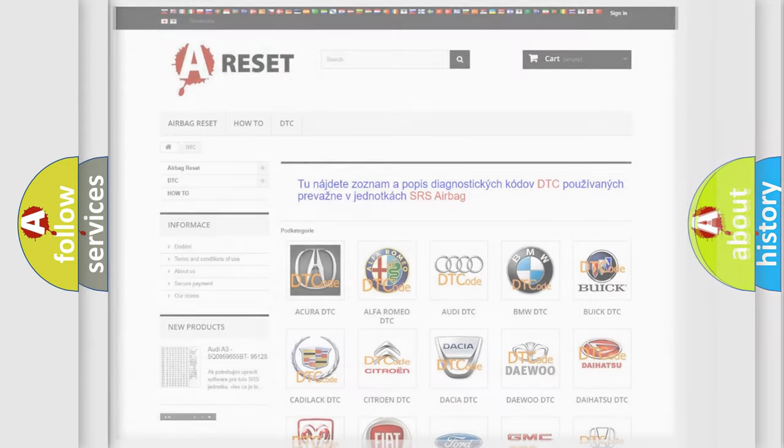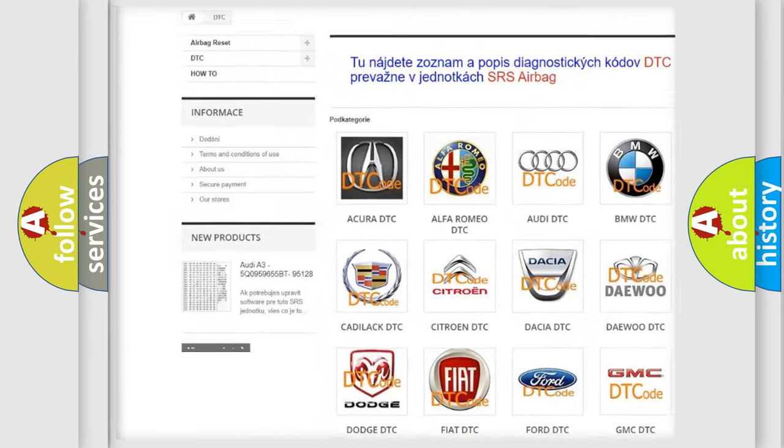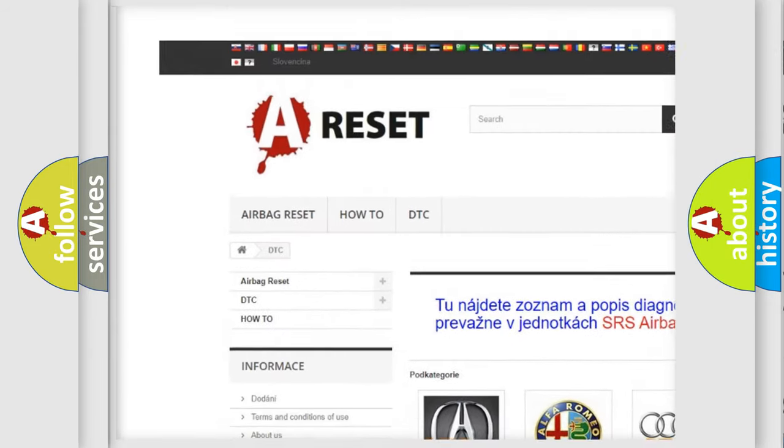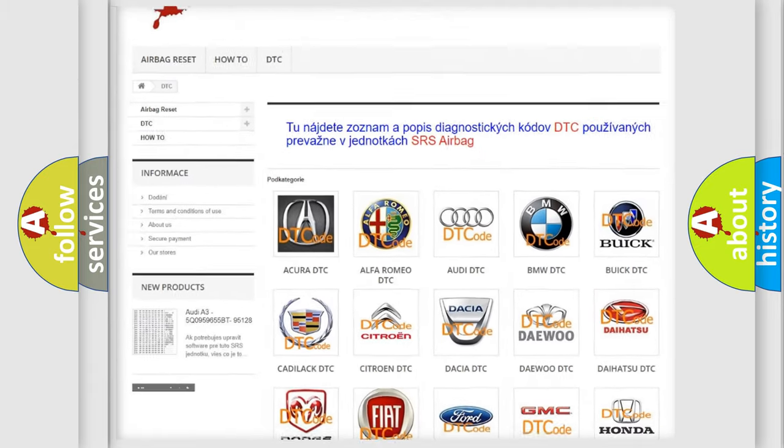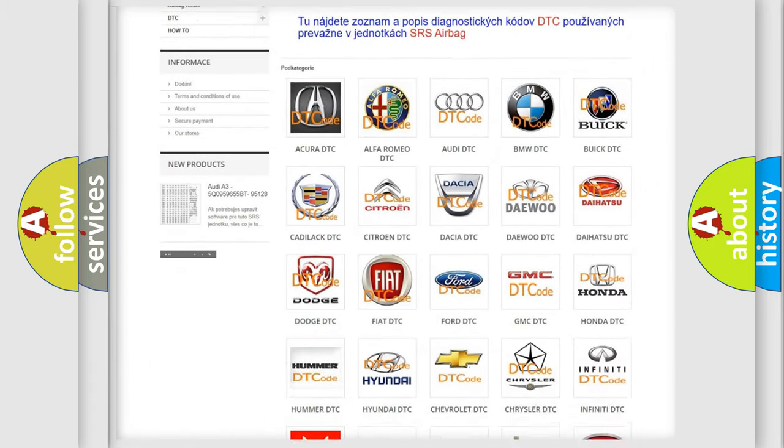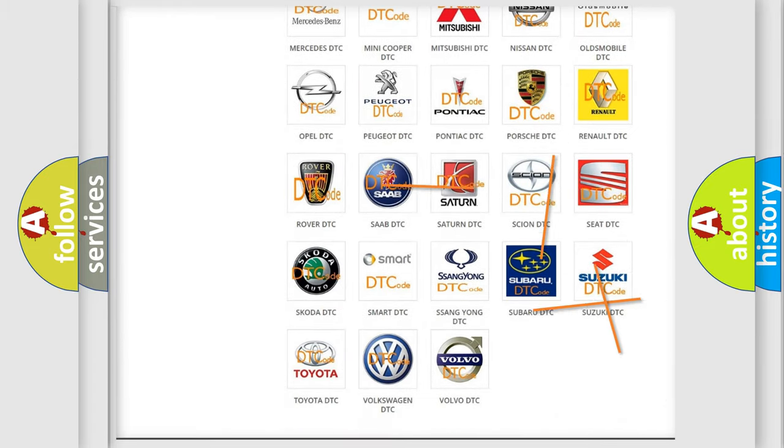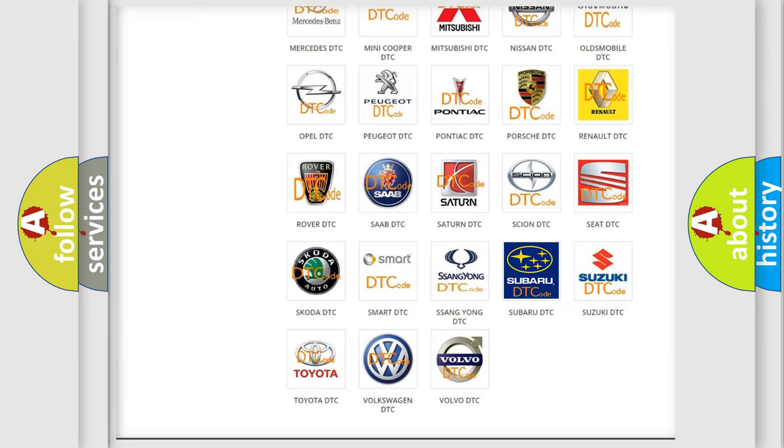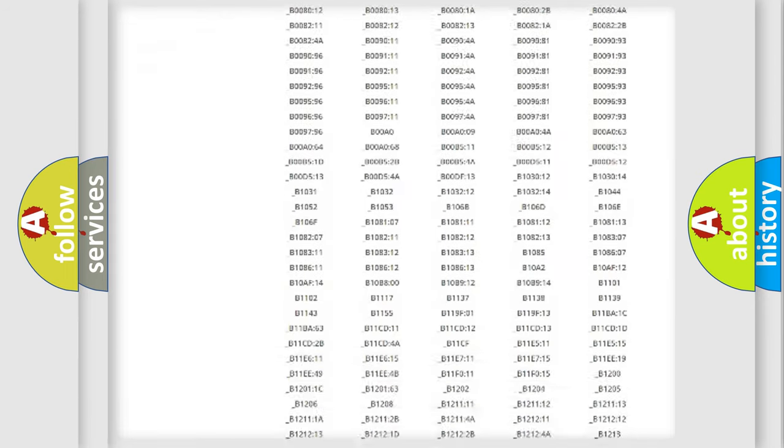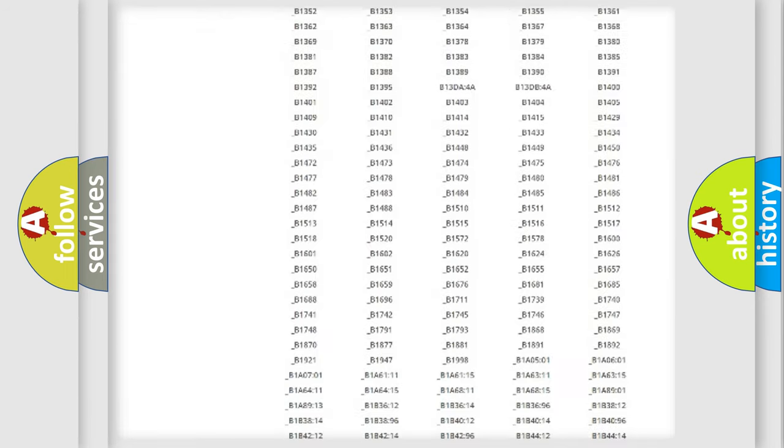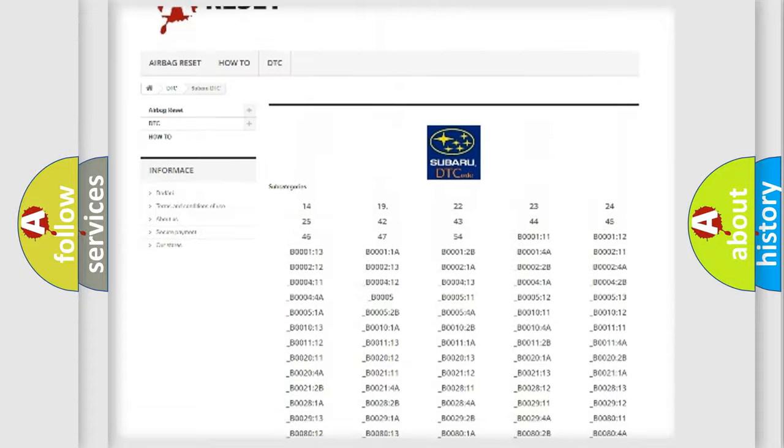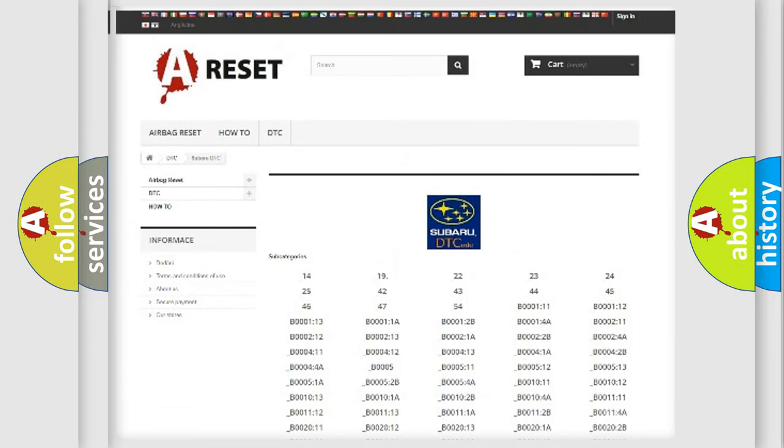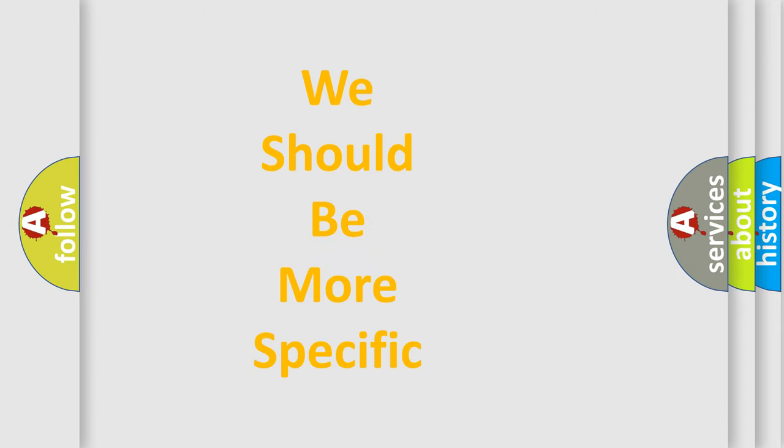Our website airbagreset.sk produces useful videos for you. You do not have to go through the OBD2 protocol anymore to know how to troubleshoot any car breakdown. You will find all the diagnostic codes that can be diagnosed in Subaru vehicles and many other useful things. The following demonstration will help you look into the world of software for car control units.